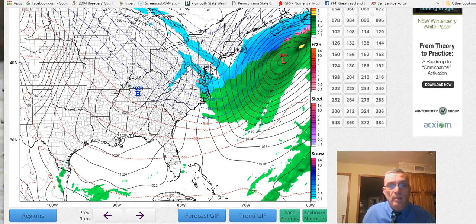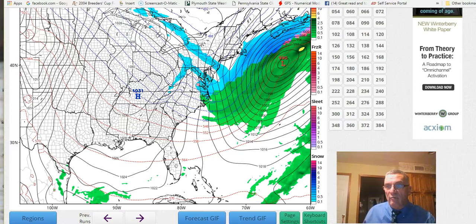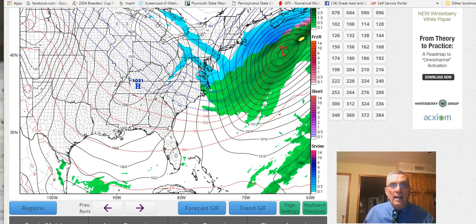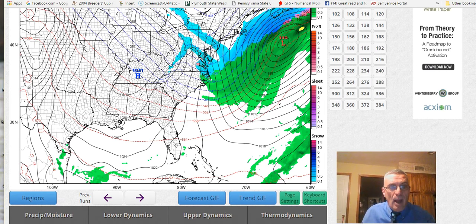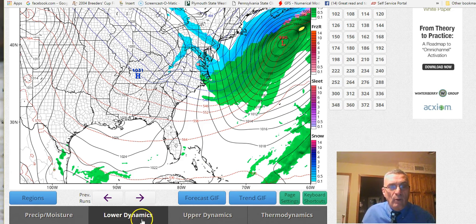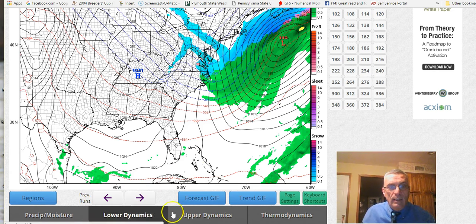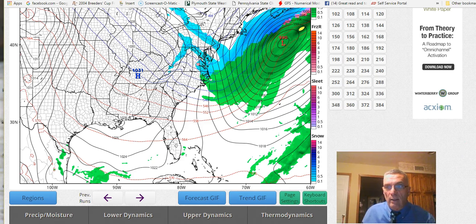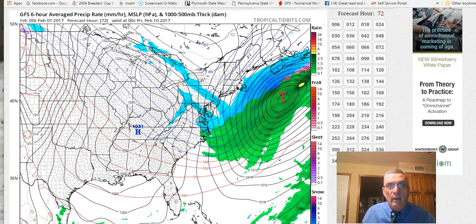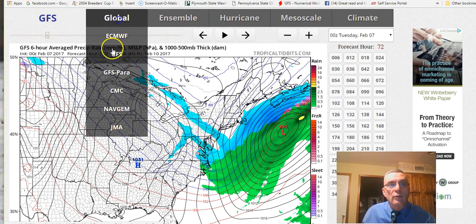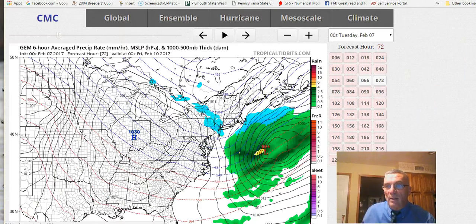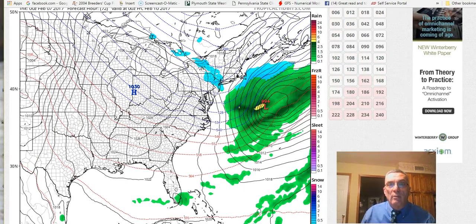Then it turns very cold Thursday night and Friday. Either way we're going to see it turn very cold - probably down in the low to mid teens here on Friday morning and not out of the 20s. I would feel better as a forecaster at this point if at least one of these global models showed something like what the NAM shows.